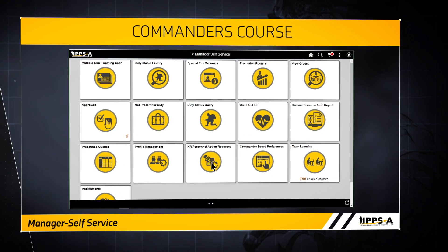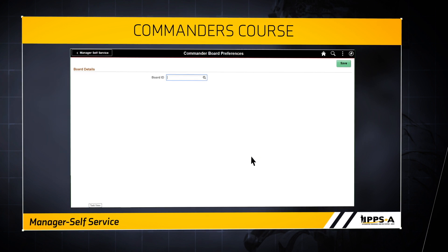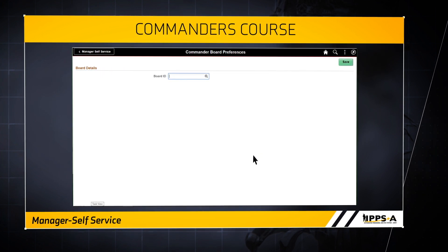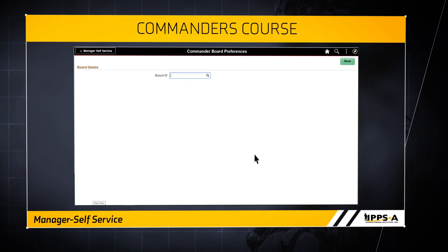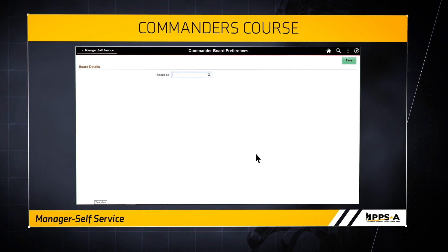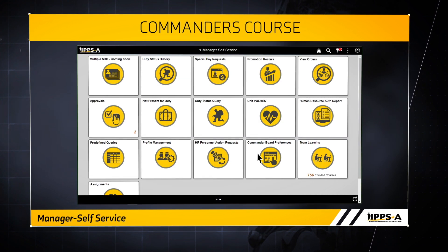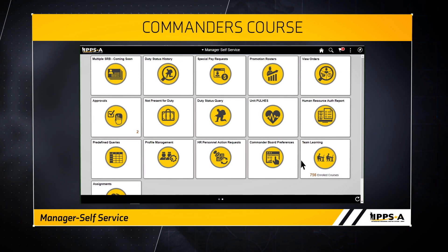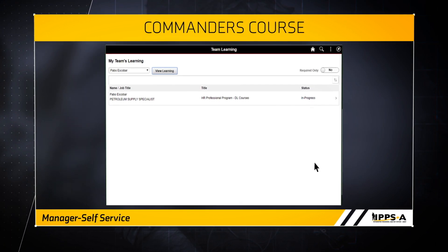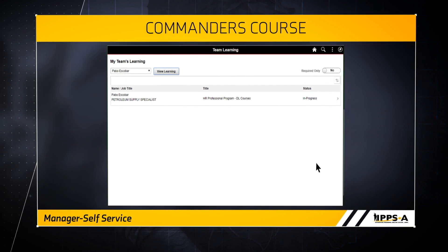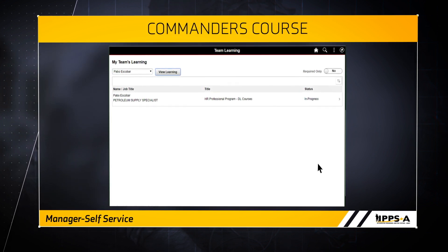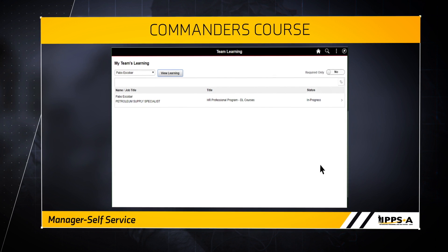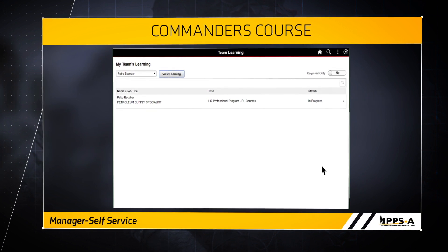The Commander Board Preferences tile is used for semi-centralized and centralized promotion boards. Commanders can review soldier preferences and make or change preferences on behalf of the soldier. The Team Learning tile provides the commander with a list of IPSA-related training information for their direct reports. As a commander, you can enroll your direct reports into IPSA training.